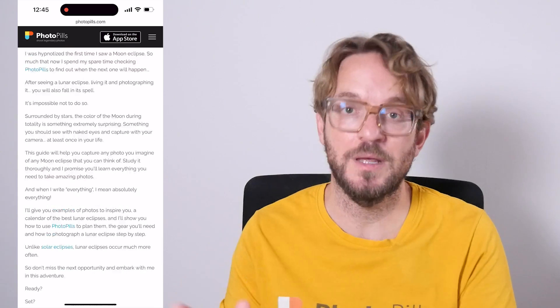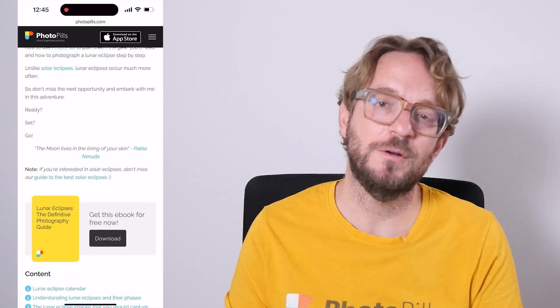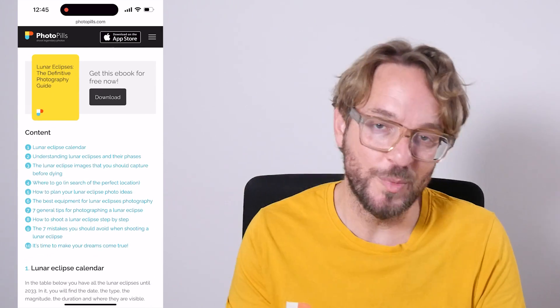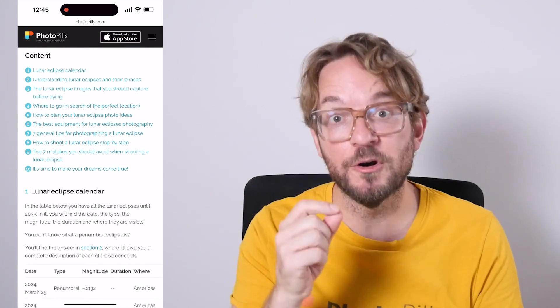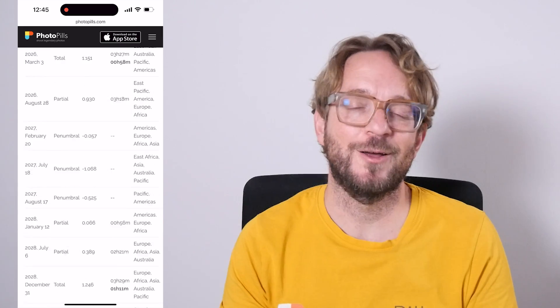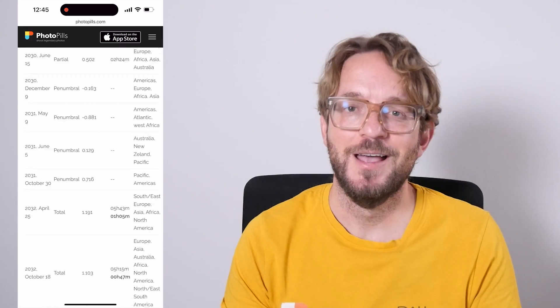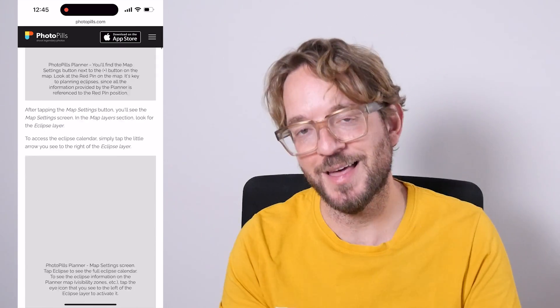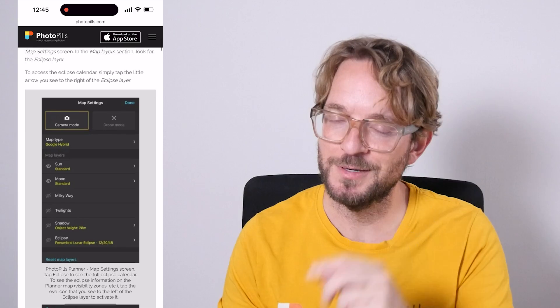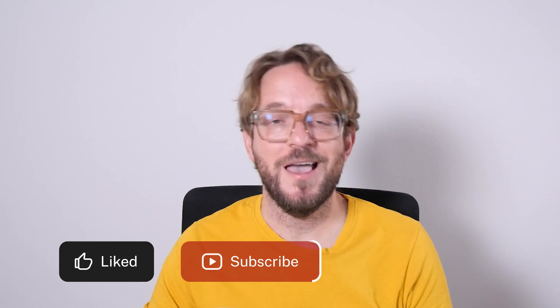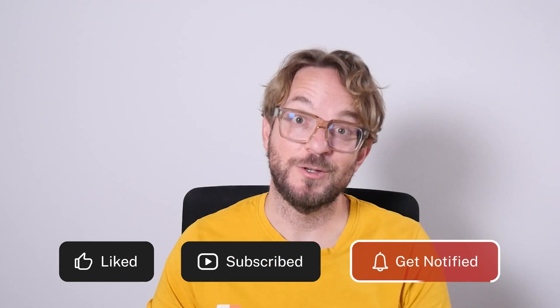If you wish to learn more on how to plan and photograph the partial lunar eclipse, I invite you to download and study our super detailed lunar eclipse photography guide — I'm going to put a link in the description of this video and in the first comment below. Download it and study it well. And as always, if you like this video give me a like and subscribe. I'll see you next week in another video. And remember: plan and shoot legendary photos. Bye.